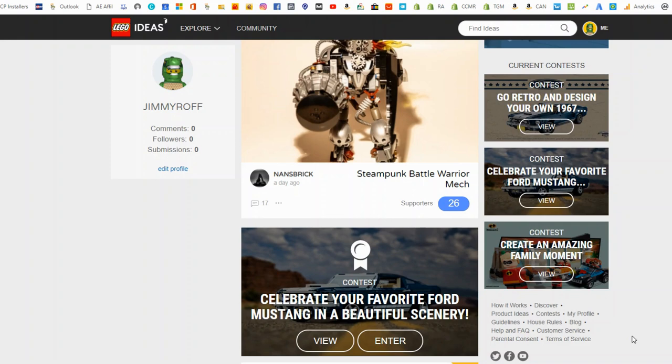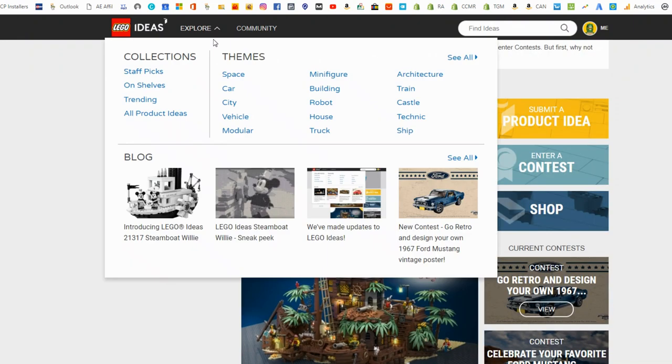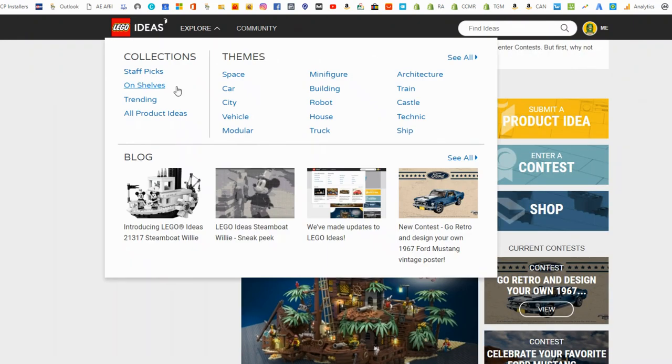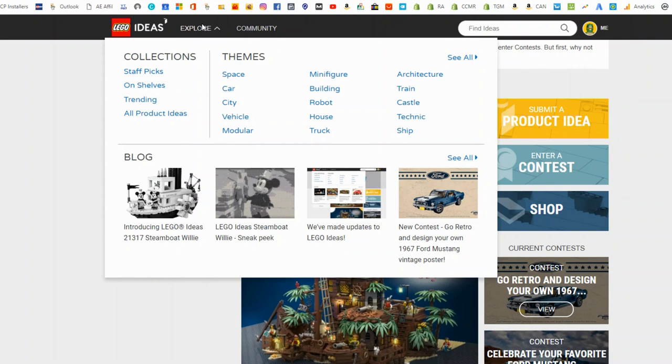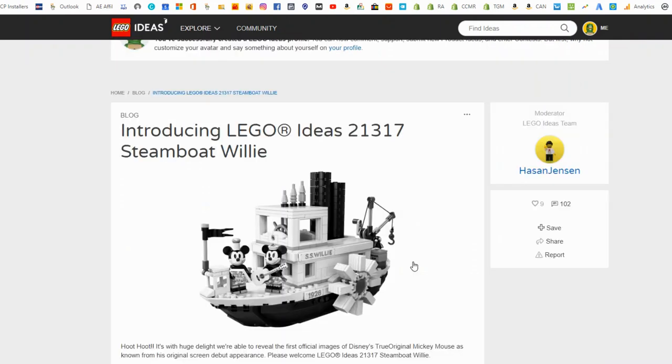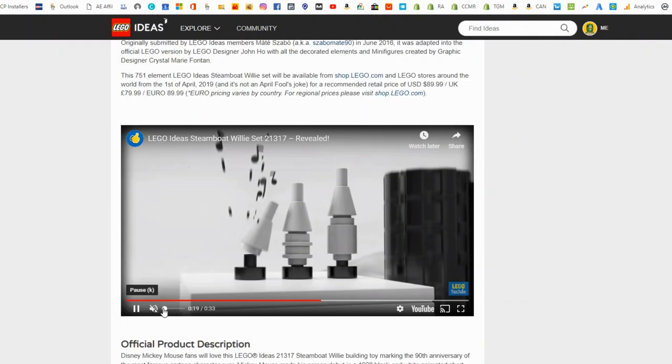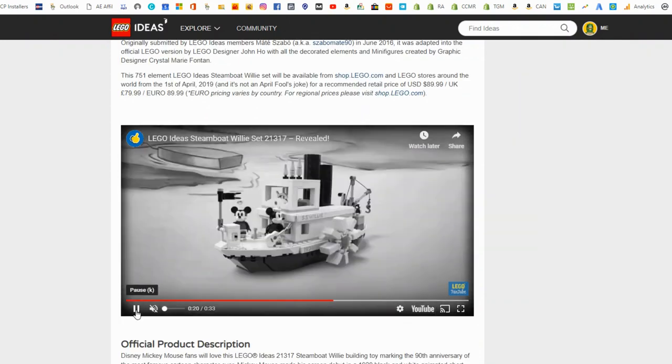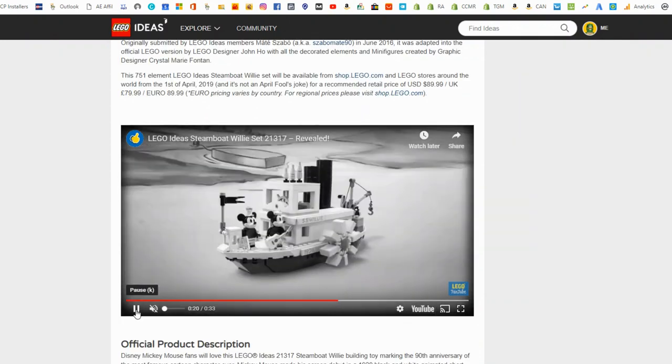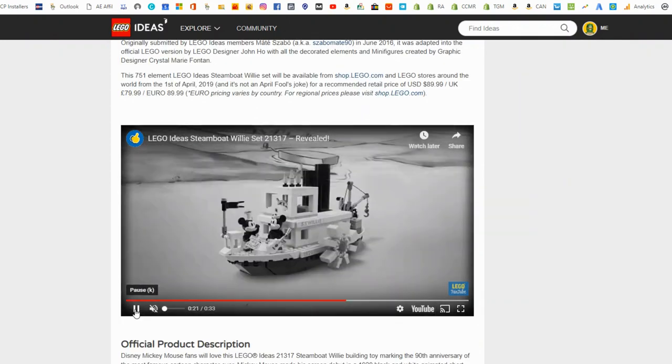And I'll just go back to the Steamboat Willie. So if you go up to the top, explore, you can click on the blog and it'll have it. Their latest blog post is about this Lego idea set, 21317. Steamboat Willie. There's a short video on it as well. It's like 34 seconds. Yeah. Pretty awesome. I'm definitely going to get this one.